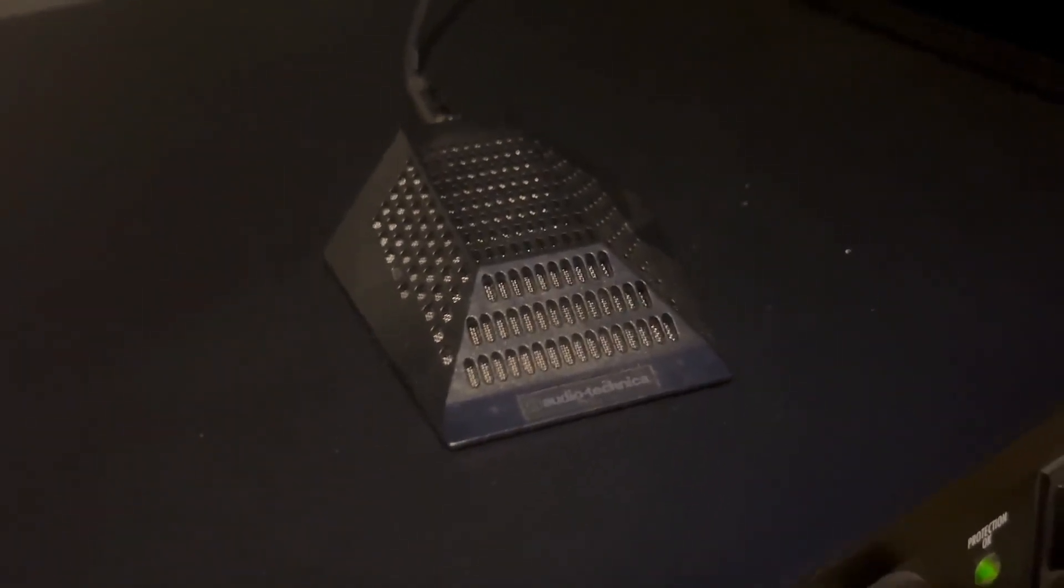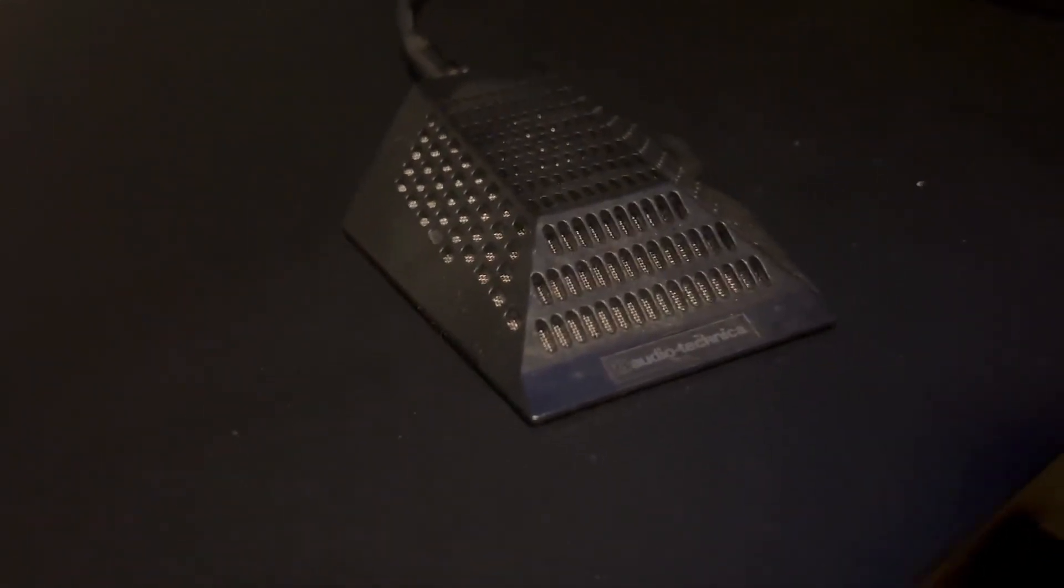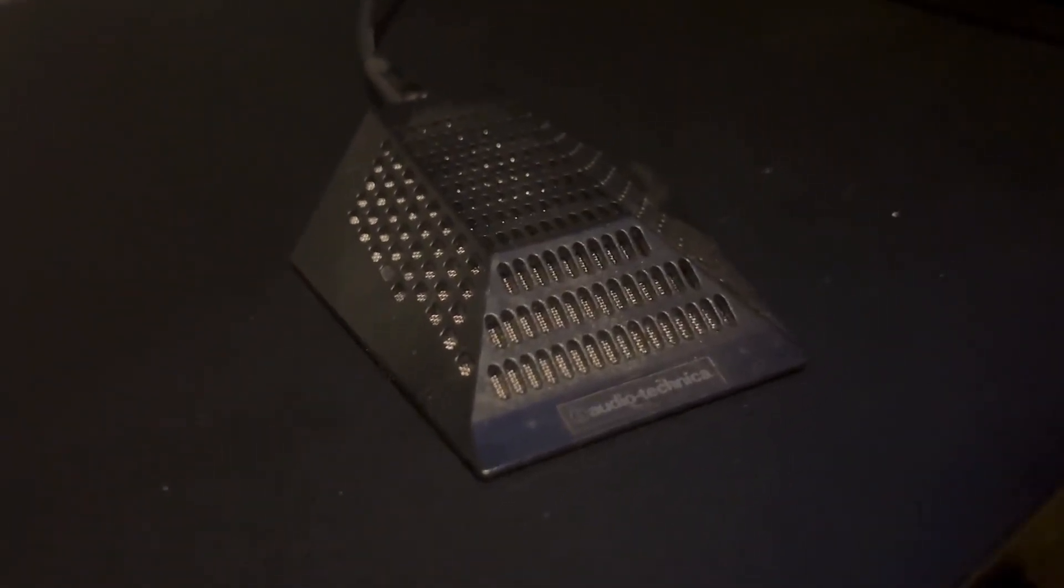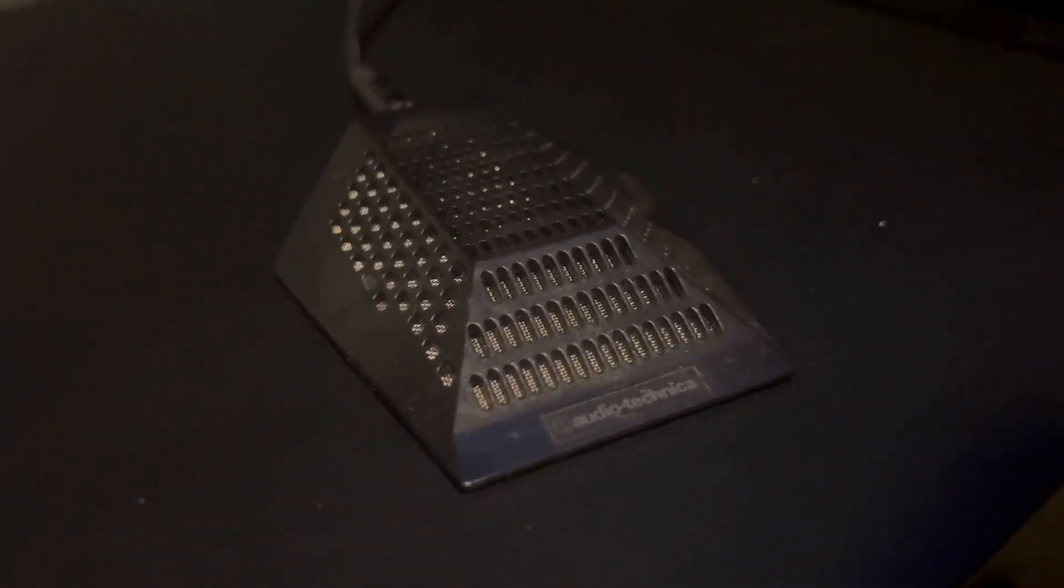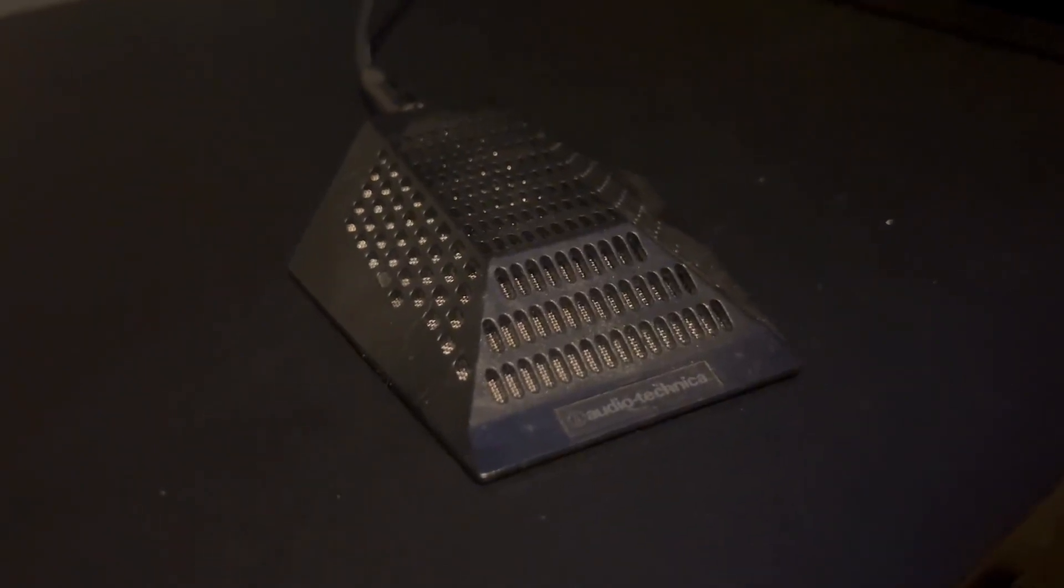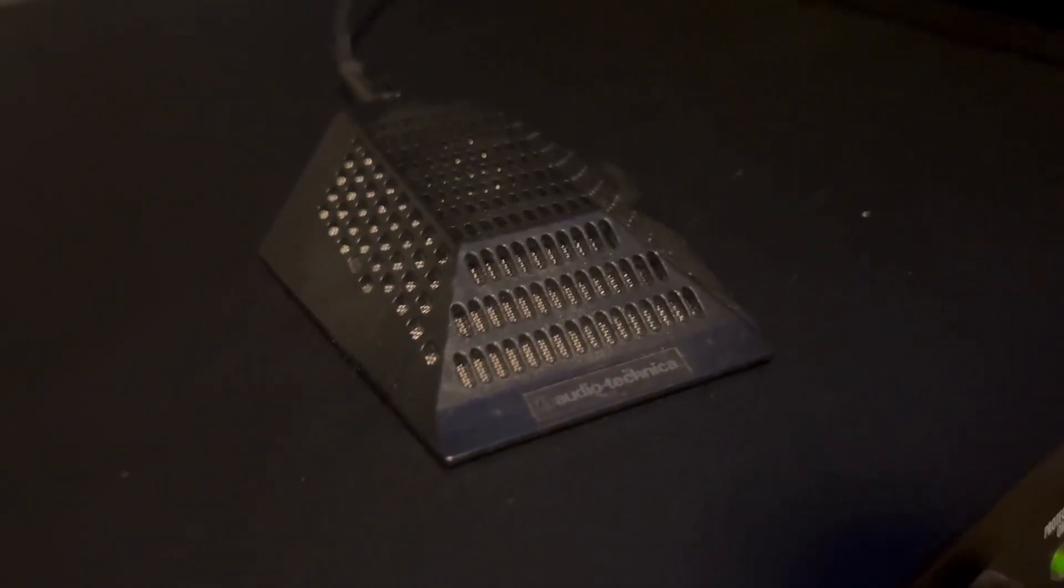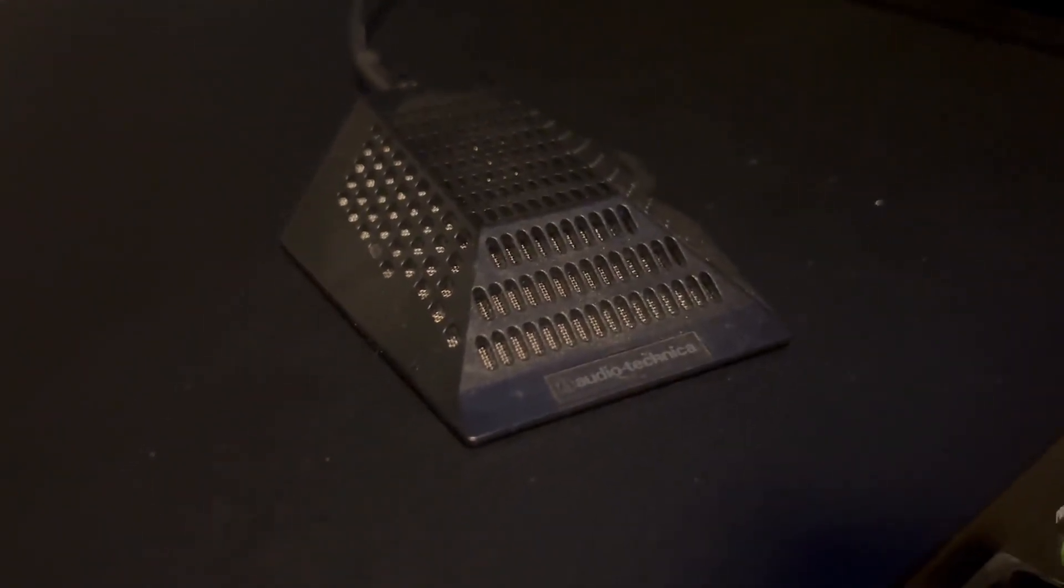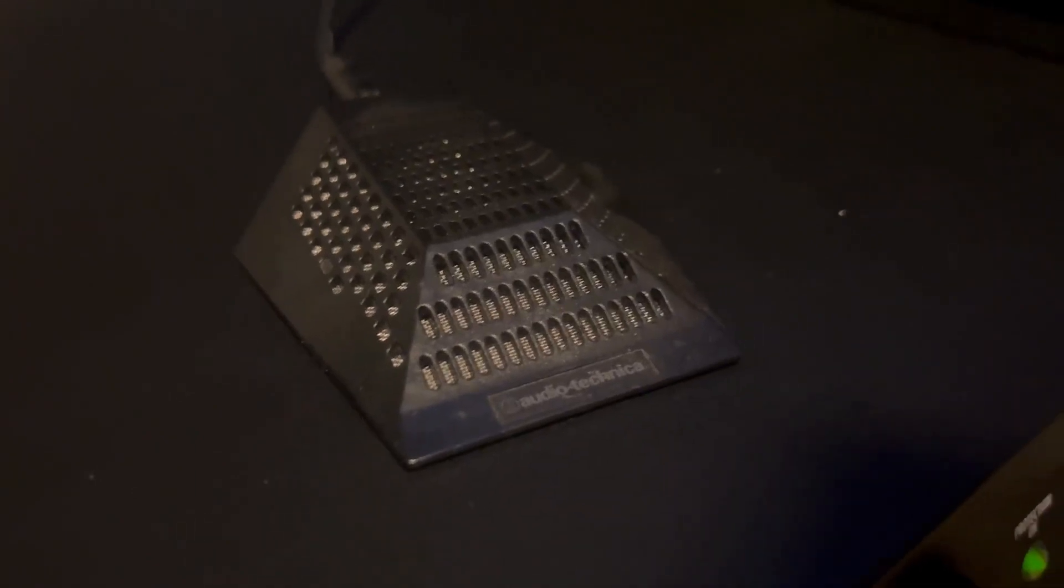Talk to you all about the Audio-Technica Pro 44. This is a cardioid condenser boundary microphone. I actually use this as a talkback microphone between the studio or where our mixing board is and the vocal booth. It's wonderful.